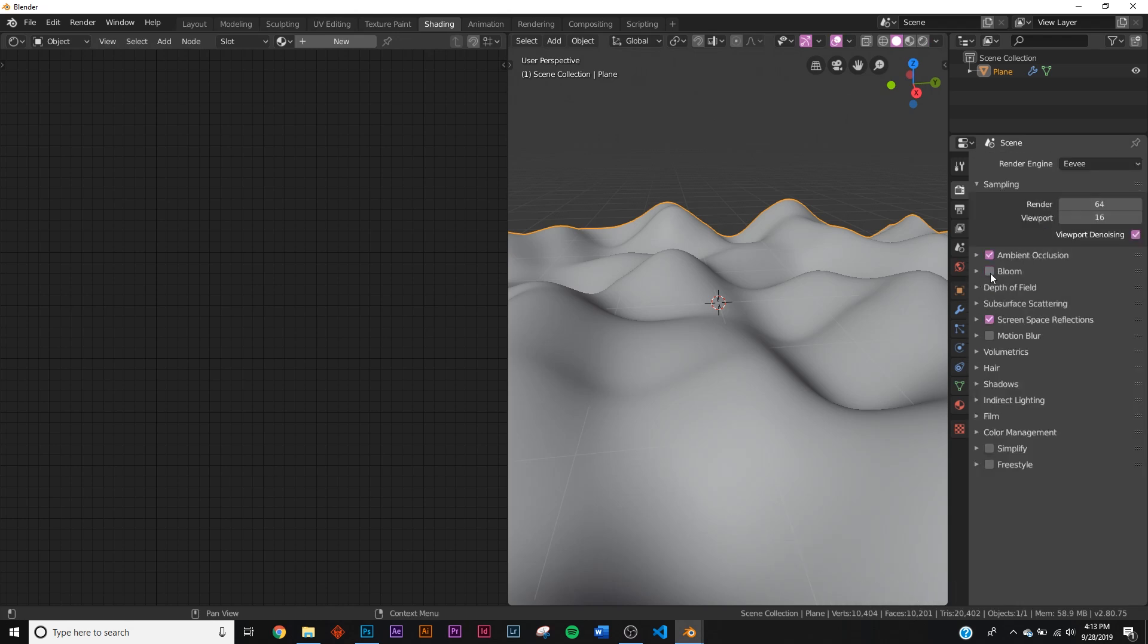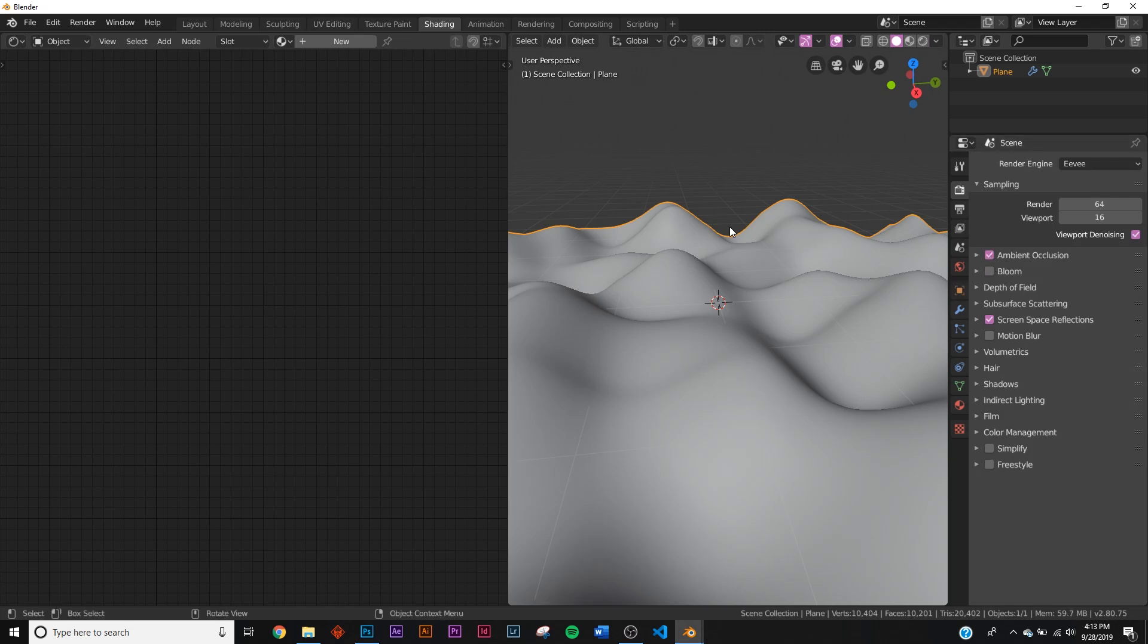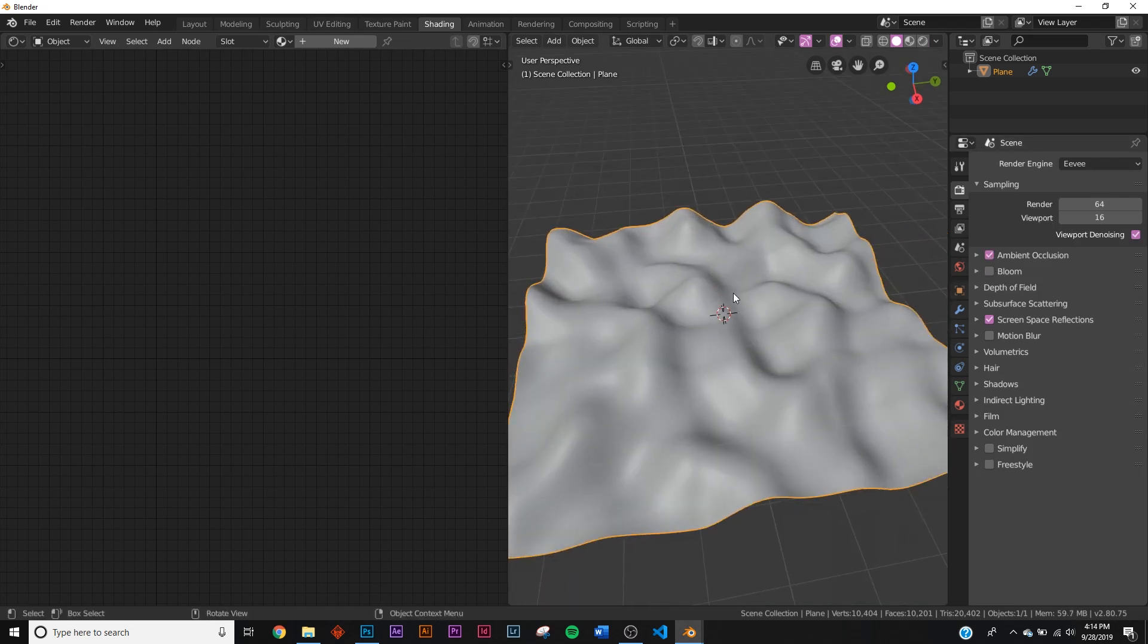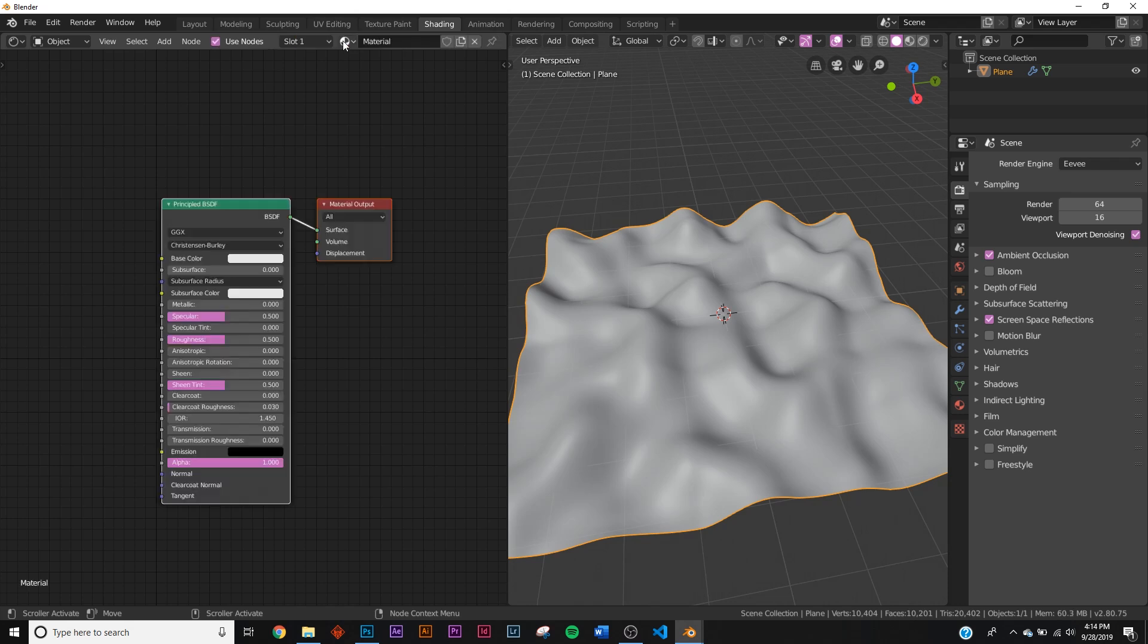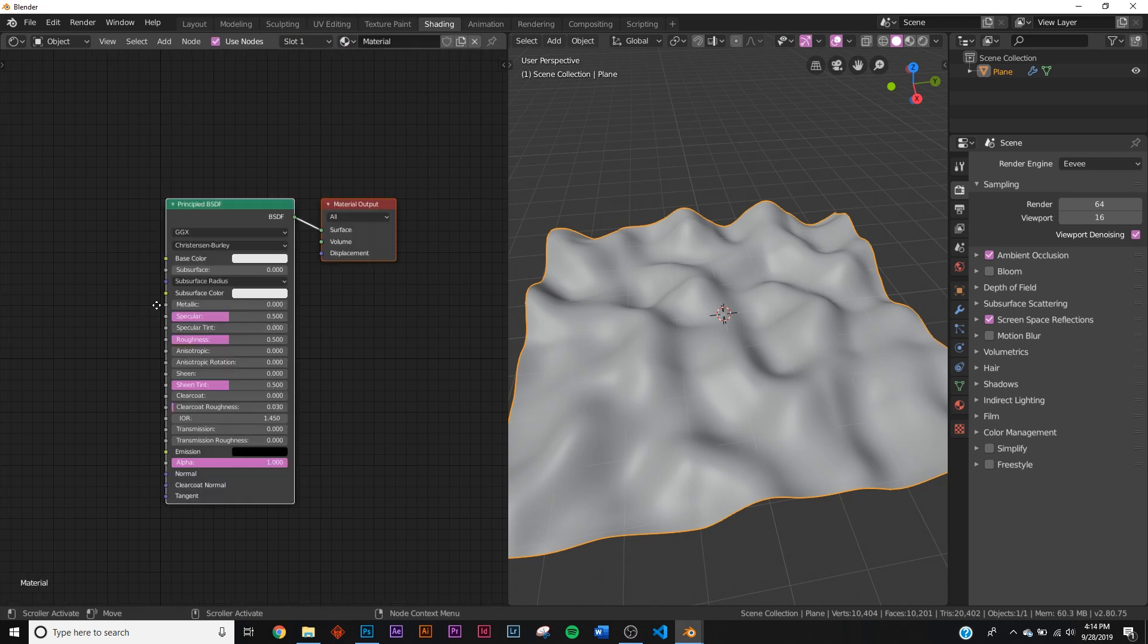Let's head over to the shading here. I'm gonna go from cycles to Eevee and turn off bloom if you don't have that on, and turn on screen space reflections and ambient occlusion. You can turn on bloom if you want but it's kind of overtaking this particular scene.